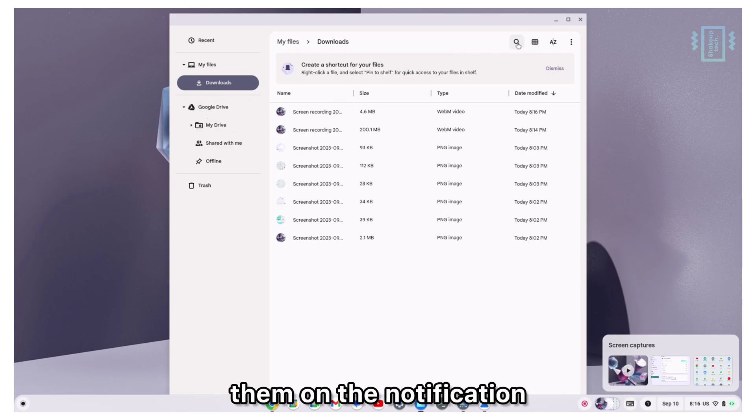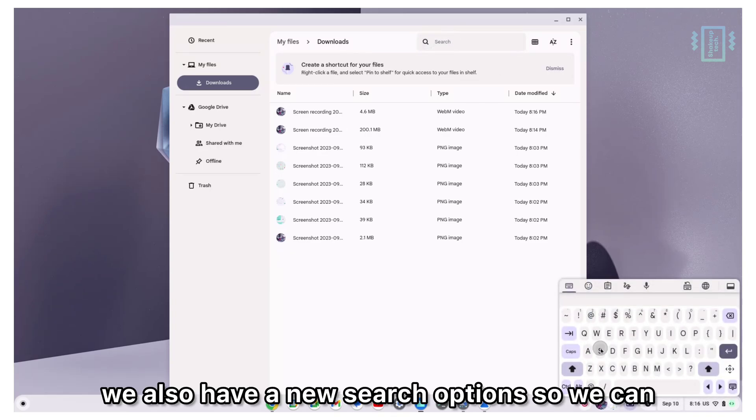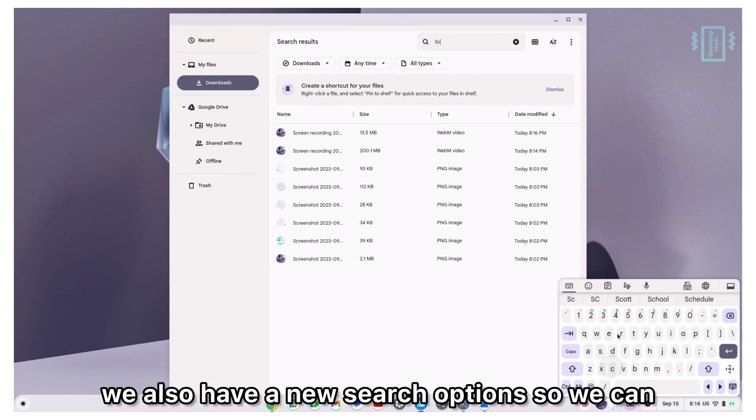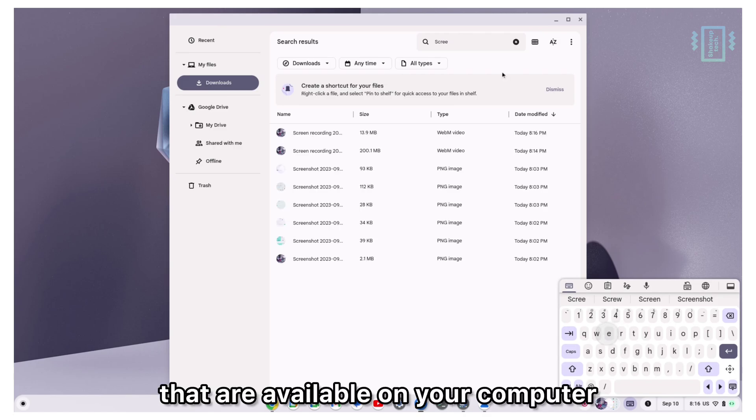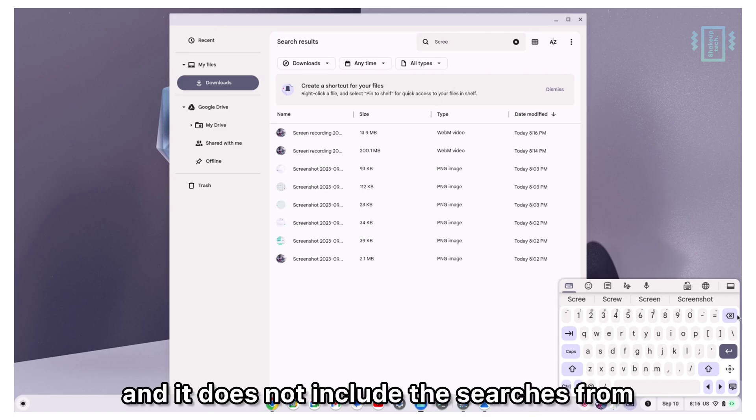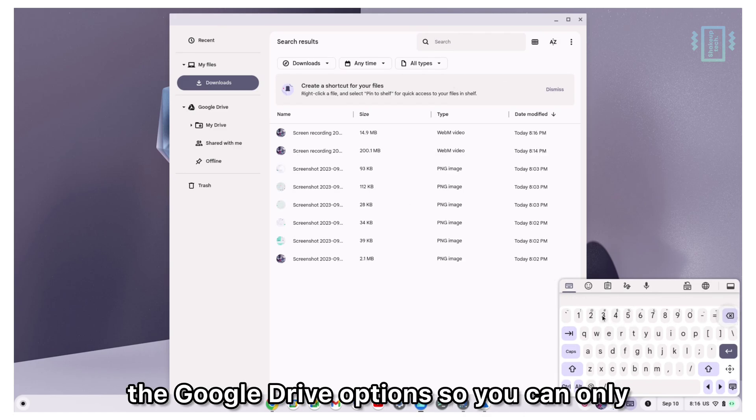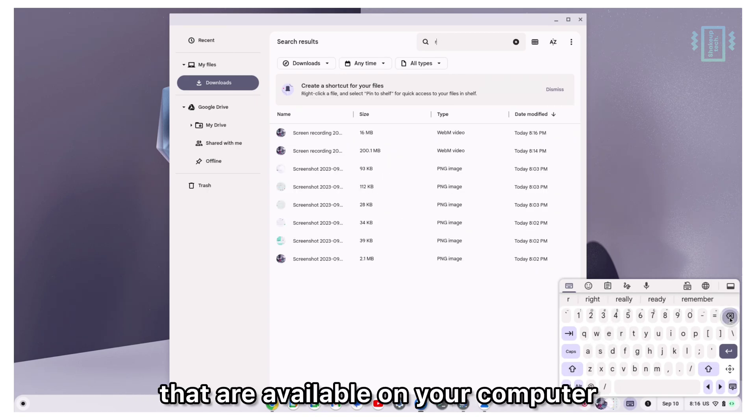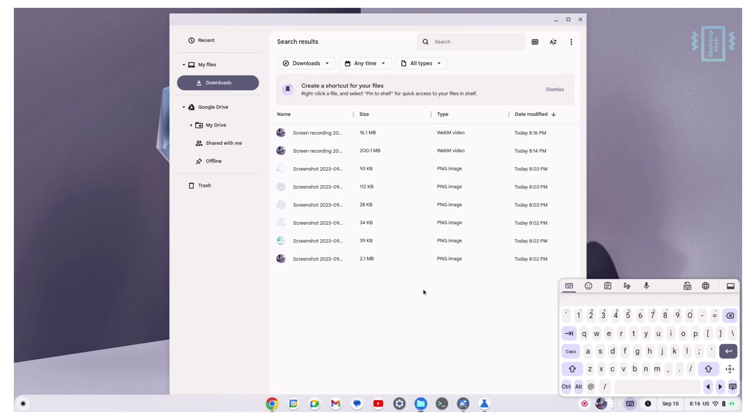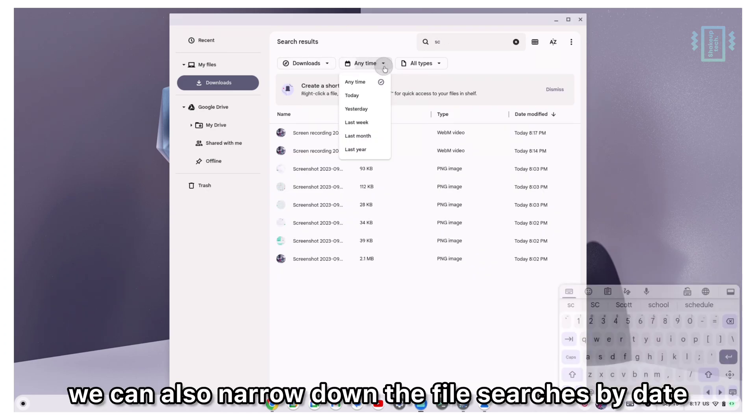We also have new search options so we can easily search all our files that are available on your computer. It does not include the searches from the Google Drive options, so you can only search for files that are available on your computer.